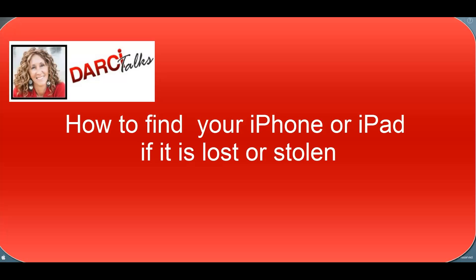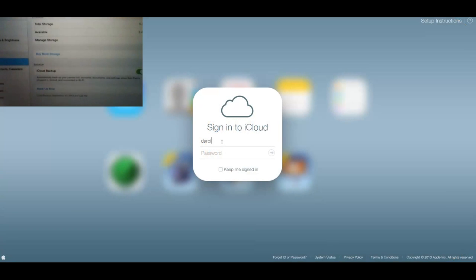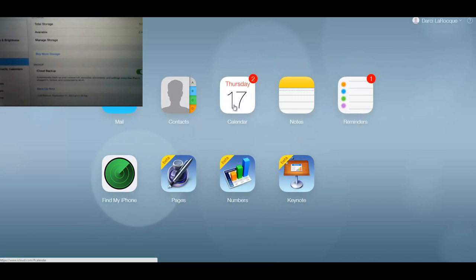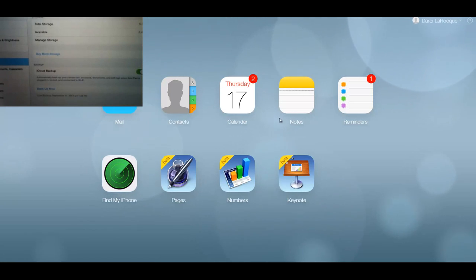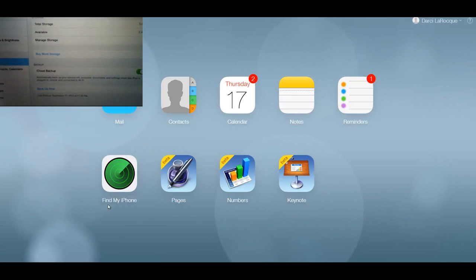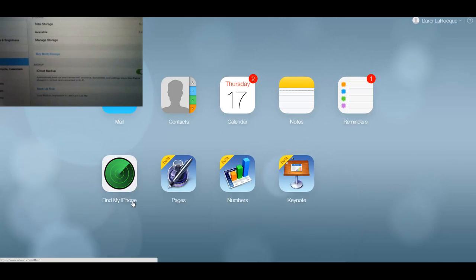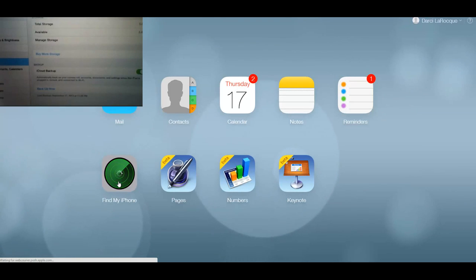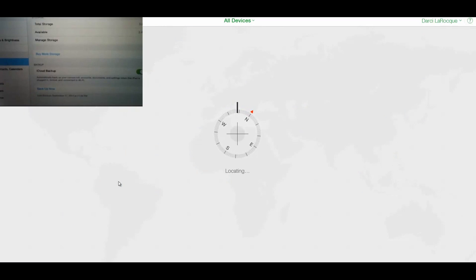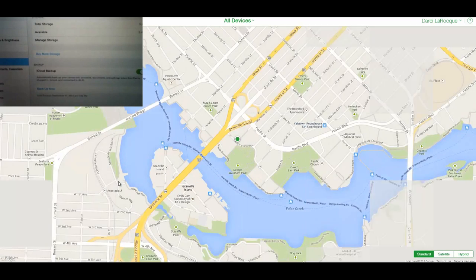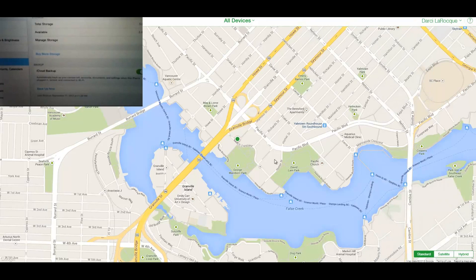First, go to icloud.com and sign in with your iCloud ID. If you're using iCloud for other things you can access it here, much like web access. It says 'Find My iPhone' but it's really Find My iPhone or iPad. Click on this icon and it will search for your device. Remember, you have to have iCloud turned on for Find My iPad or Find My iPhone — and it's found me here.